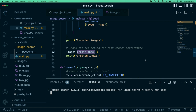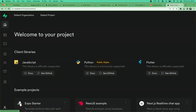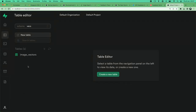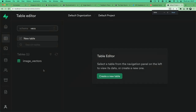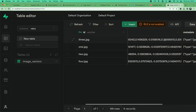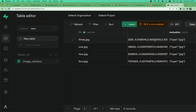Going back to our locally running dashboard, we now have a new schema called 'vecs', and our 'image_vectors' collection is there. You can see the column type is 'vector' — that's the column type pgvector provides, supporting up to around 2,000 dimensions. We also have a JSONB metadata column we can use for filtering in queries.